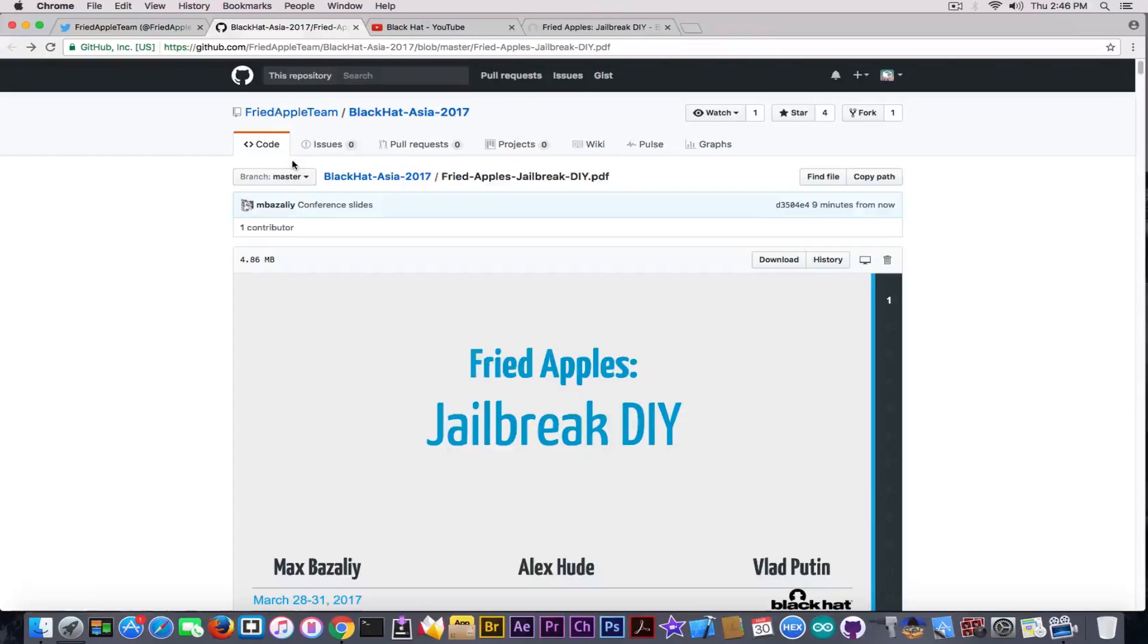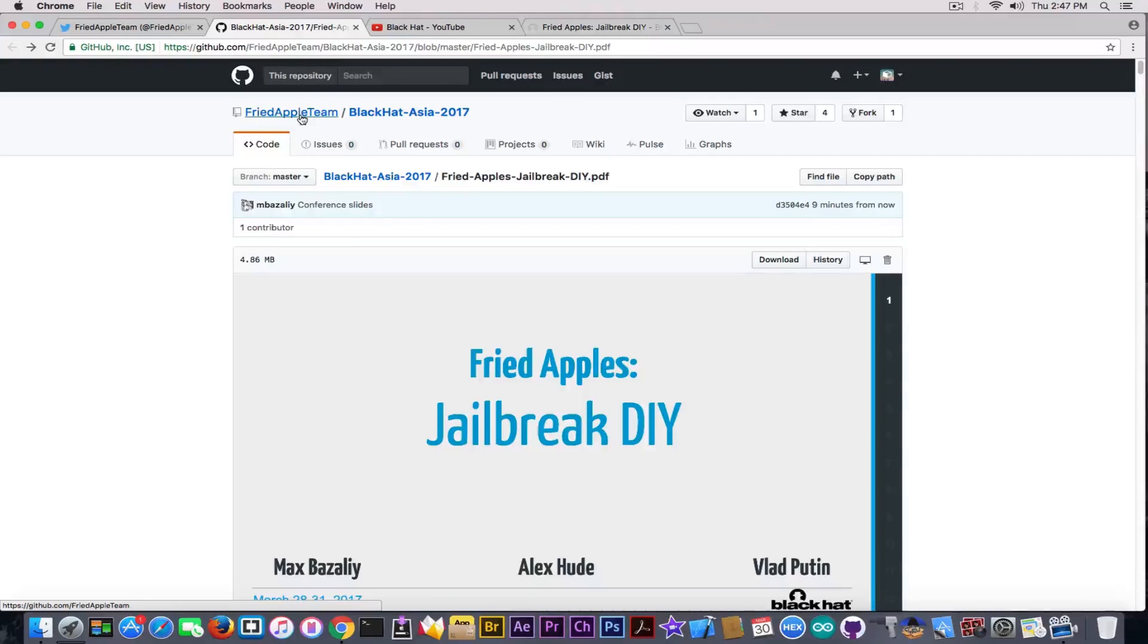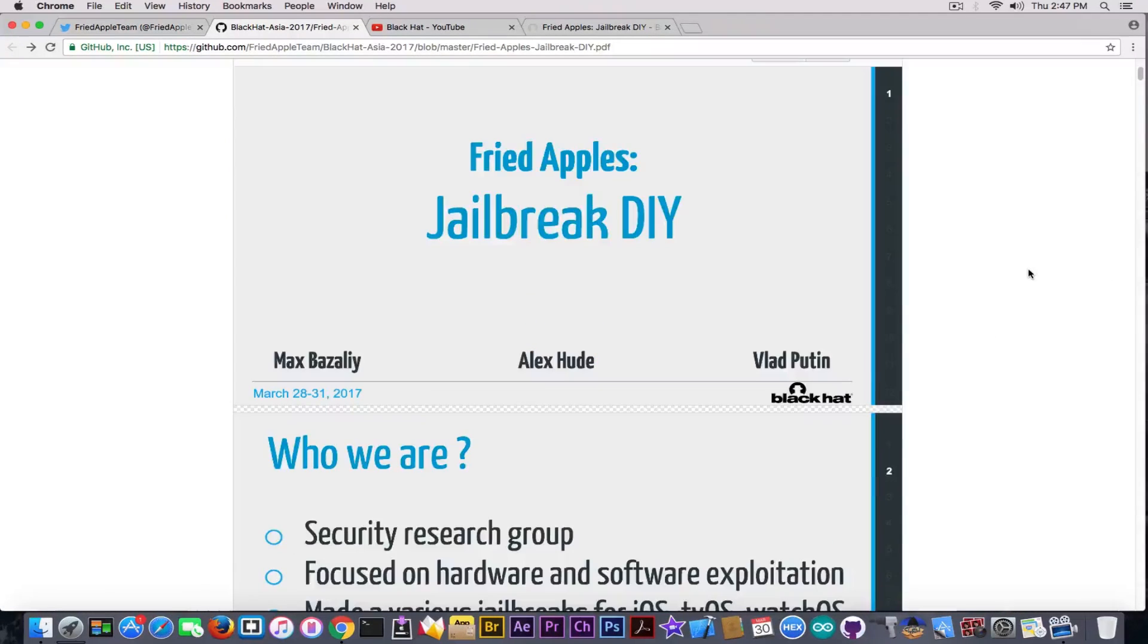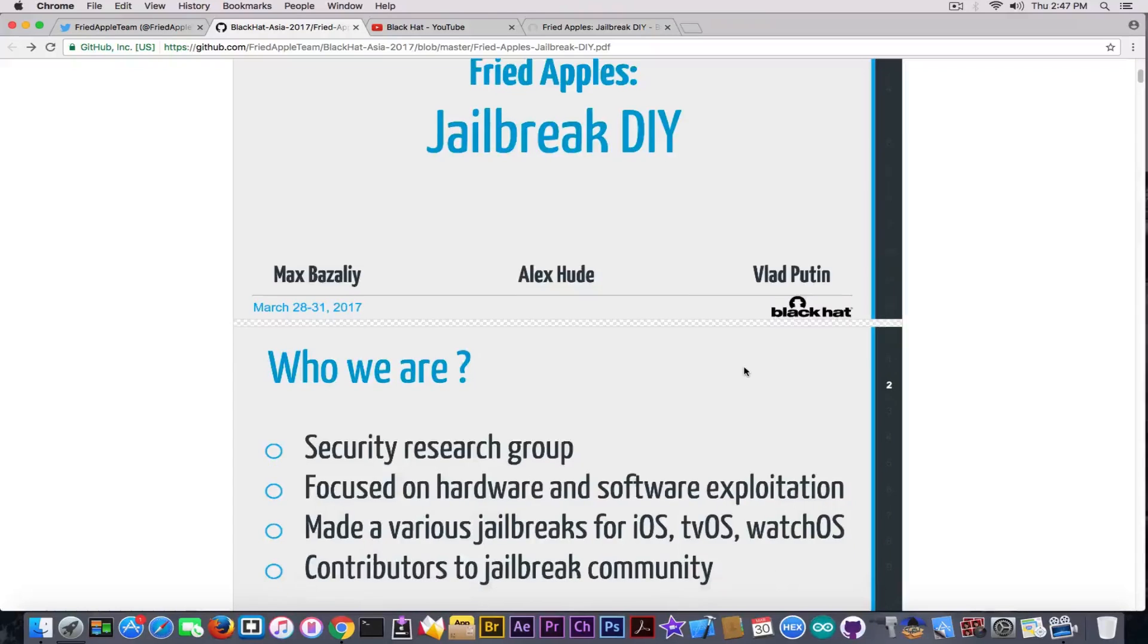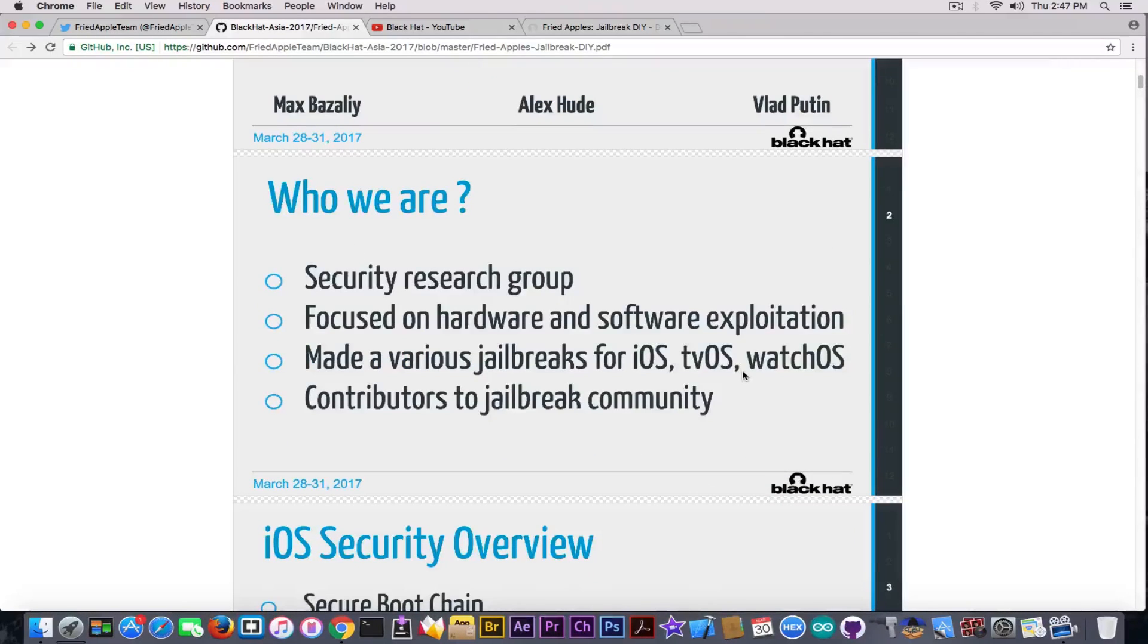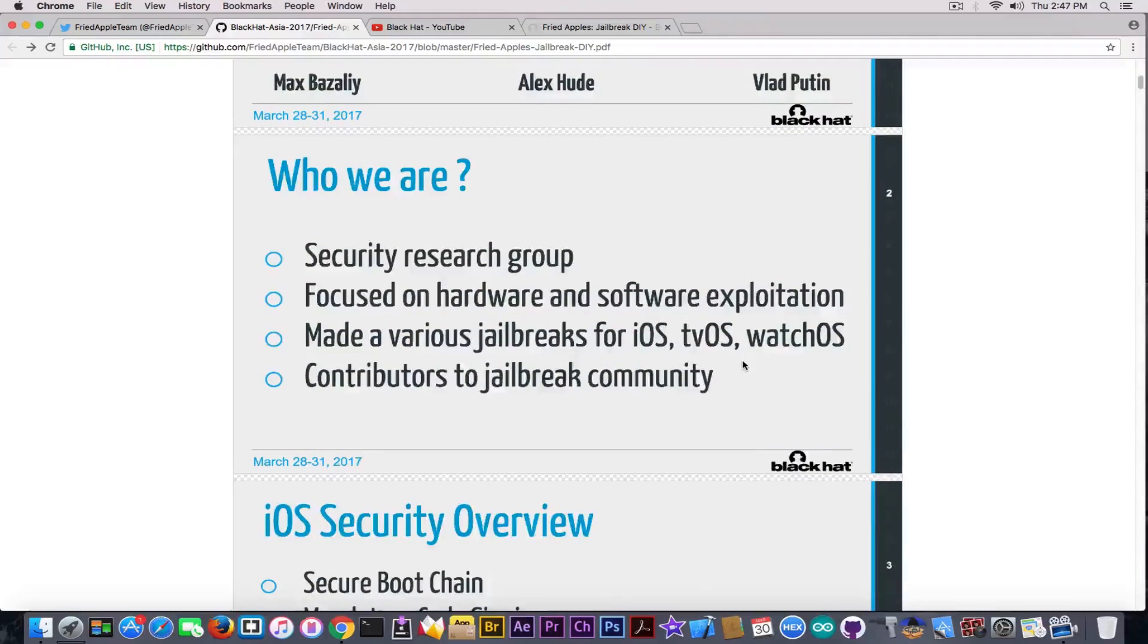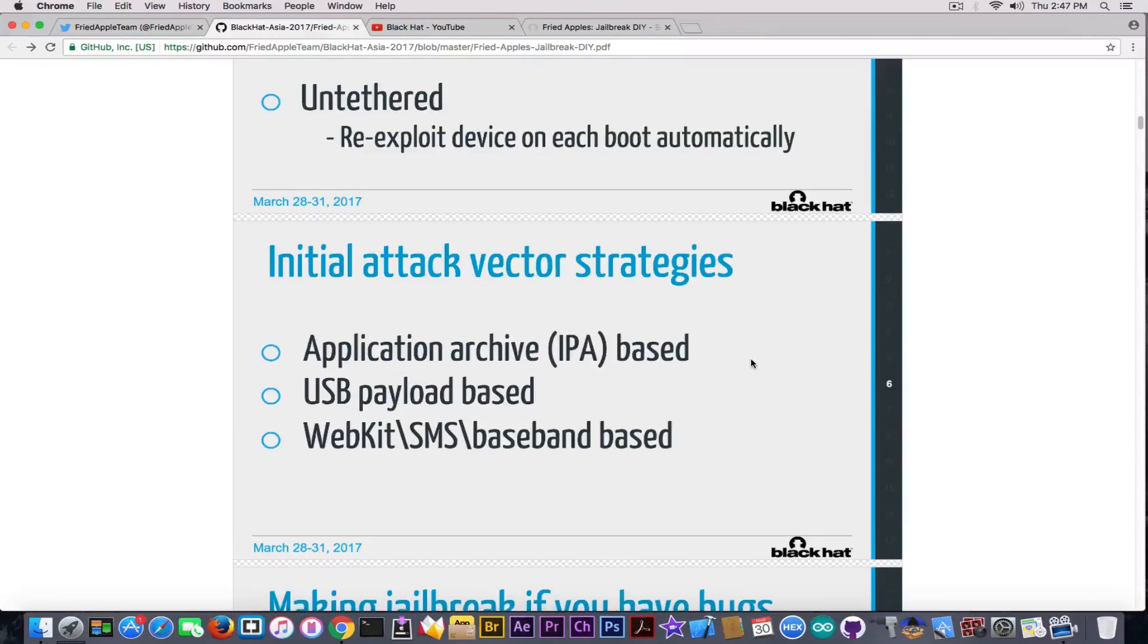For those interested in the presentation they held at Black Hat, you can find it on their official GitHub. I'm going to link it in the description below. This presentation is very well made. It explains very well how the jailbreak works, how the patching works, how iOS security works, the difference between untethered and tethered, and attack types.